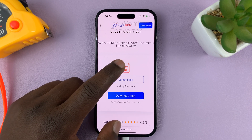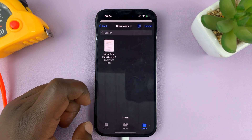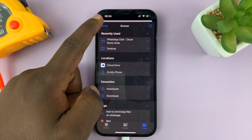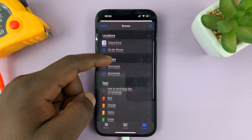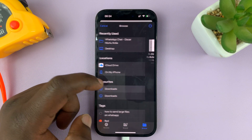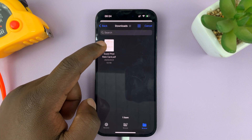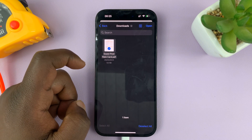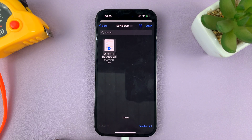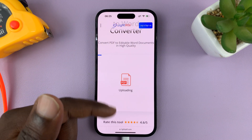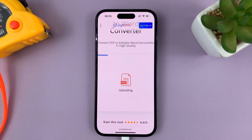What you need to do now is tap on Select Files, and that's going to open the My Files app on your iPhone. Just go to the location where you've saved your PDF document. Here's mine — I'll tap on it, and then tap on Open at the top. That document will now be uploaded to this website.